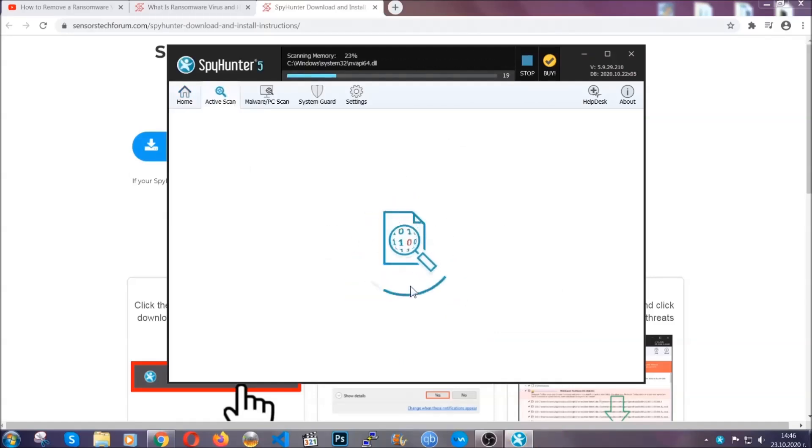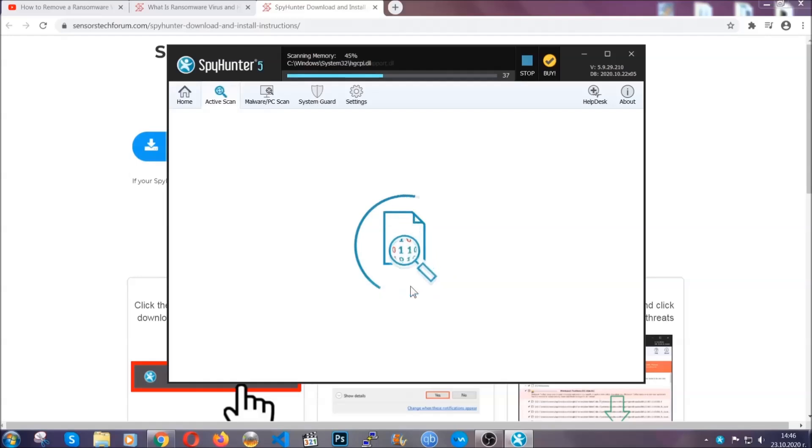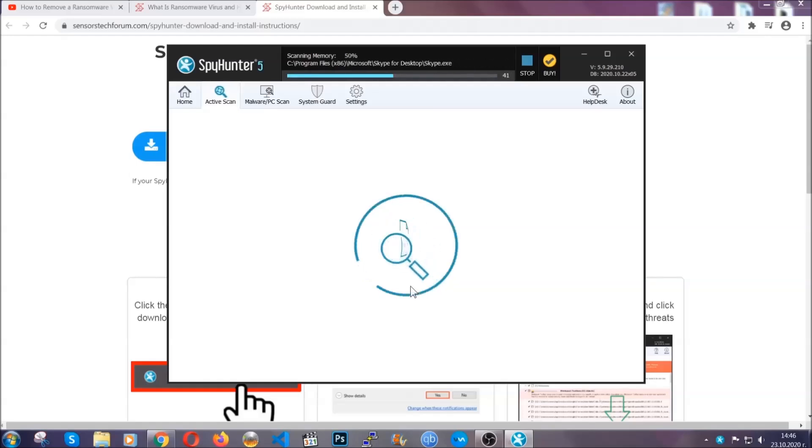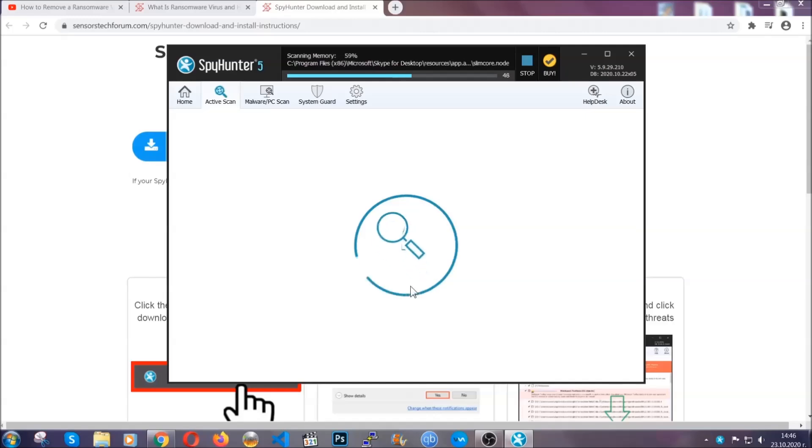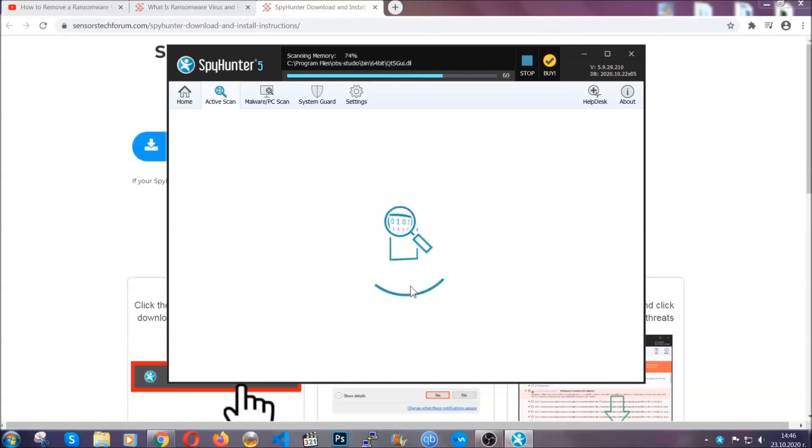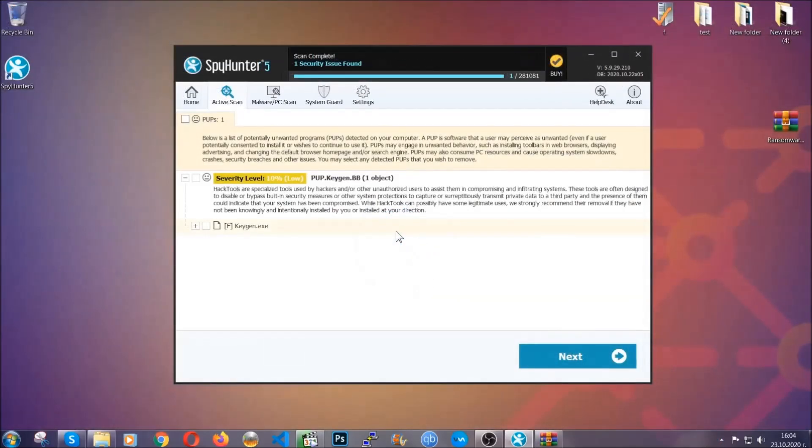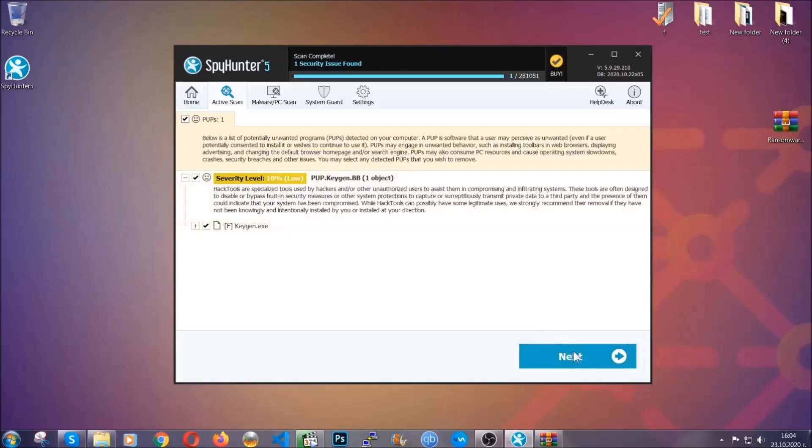Now the software is looking for any virus files, objects, cookies, anything that may be even potentially malicious, and any virus will hopefully be detected and removed. When it's done, simply select the threats and then click on the next button to remove it. Easy as that.